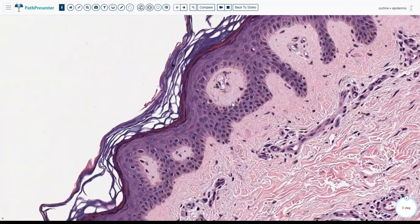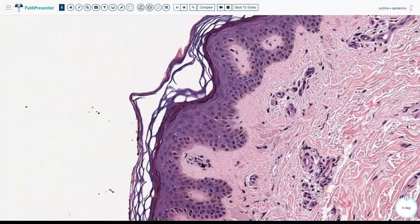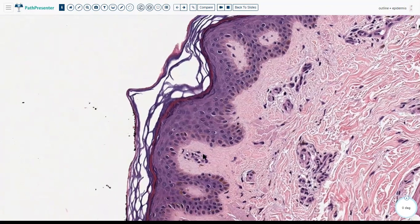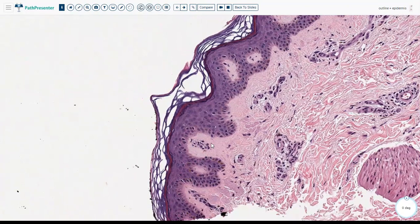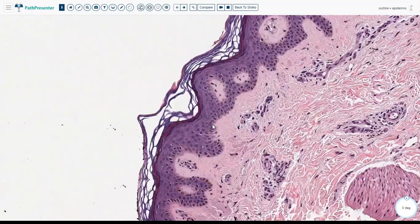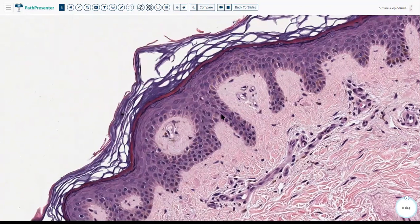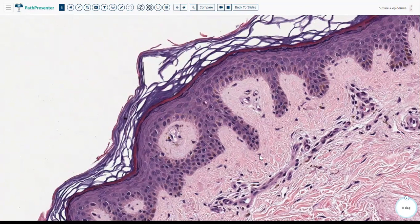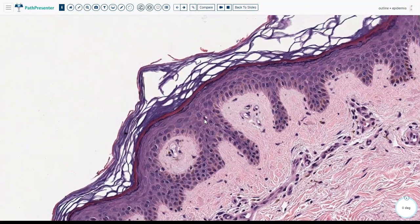There are several different cell types you would find in the epidermis. The most prevalent, of course, are the keratinocytes, which make up more than maybe 90% of the cells of the epidermis. However, there are several other cell types in the epidermis. One of them is what we see right here — if you can see how it's like a kidney bean-shaped cell — this is the Langerhans cell.